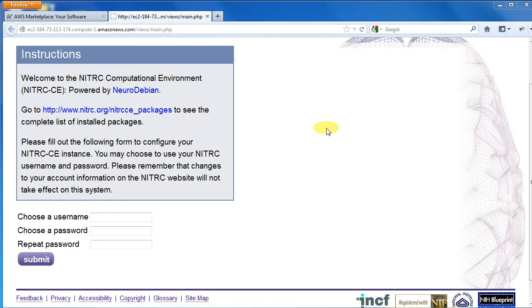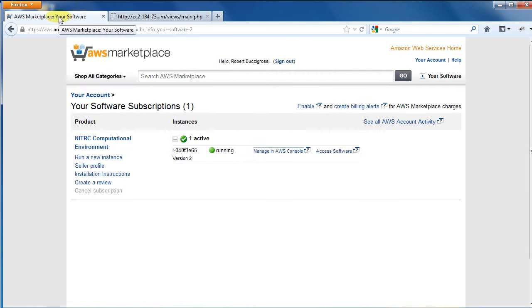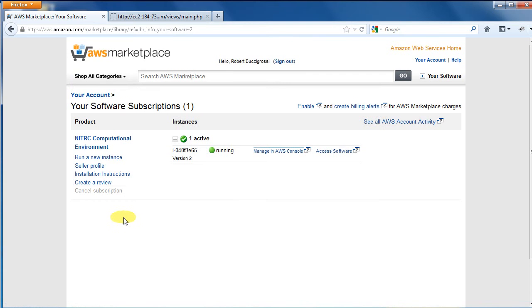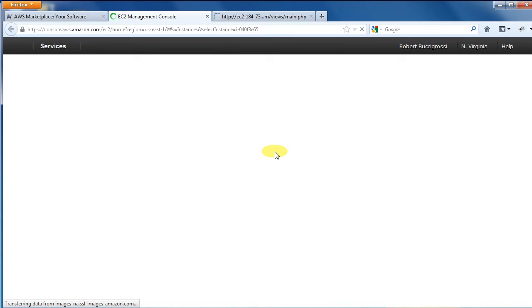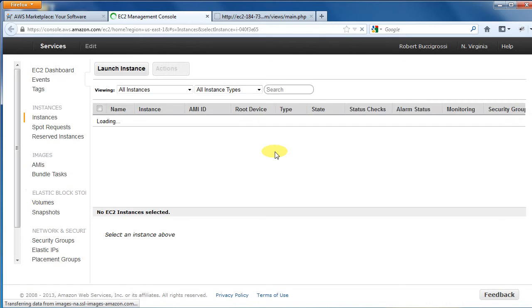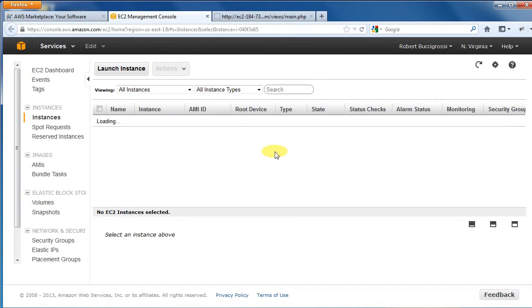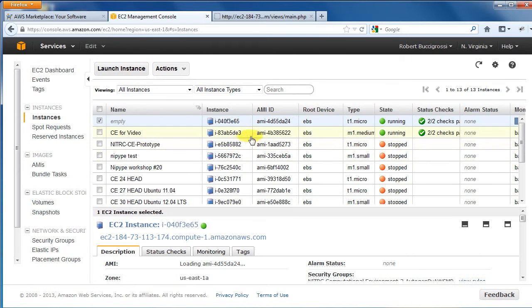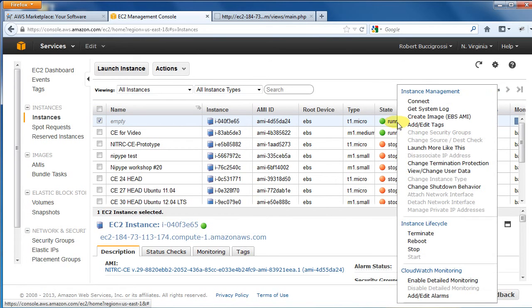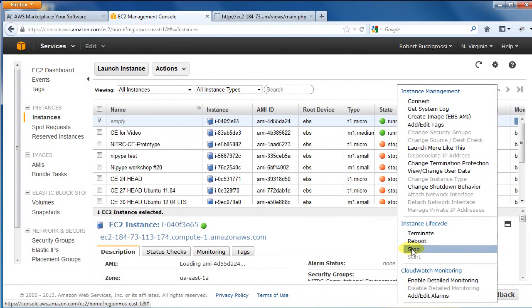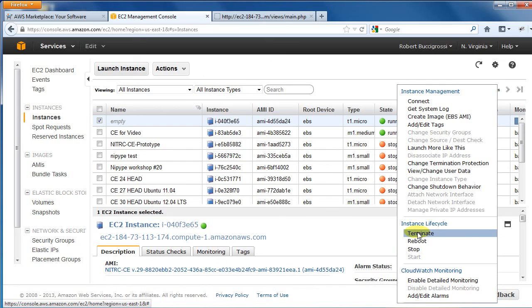And remember, you only pay while an instance is running. So when you are finished using Nitric CE, you want to stop your instance. Go back to Your Software Subscriptions AWS page and click the Manage in AWS Console link. The Manage Console lists all your instances. Find the one that has the ID you noted earlier and should be checked. Right-click on Running and select Stop to shut down the instance or Terminate to shut down the instance and delete the attached storage volume.